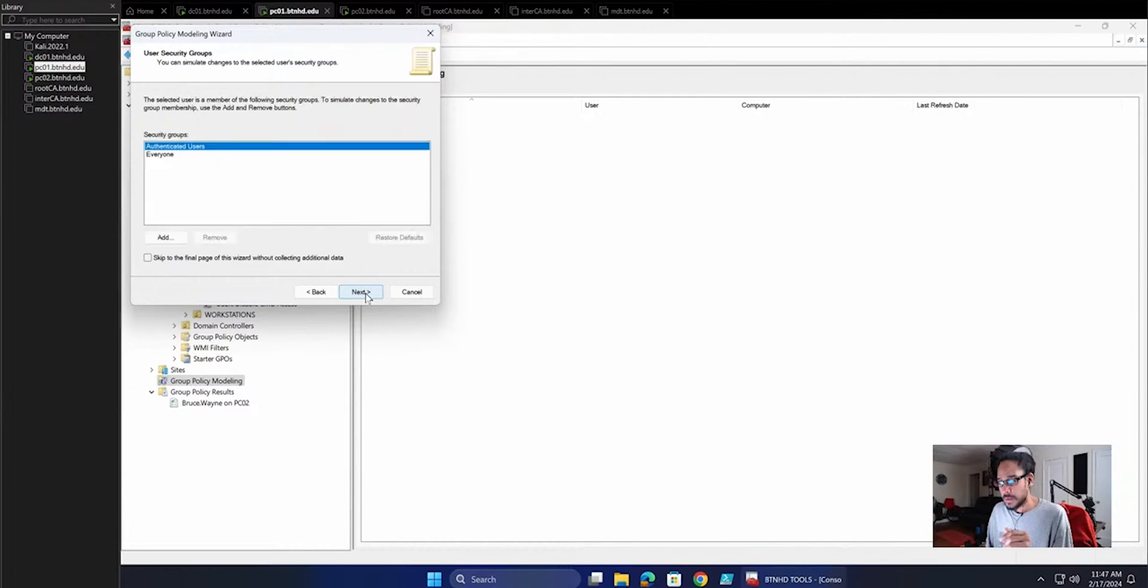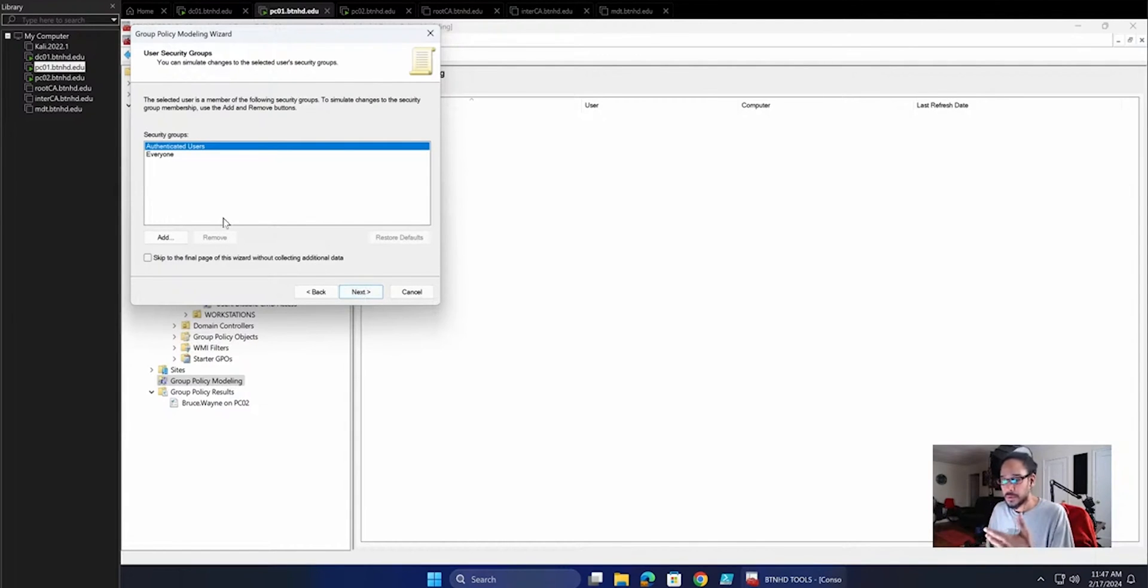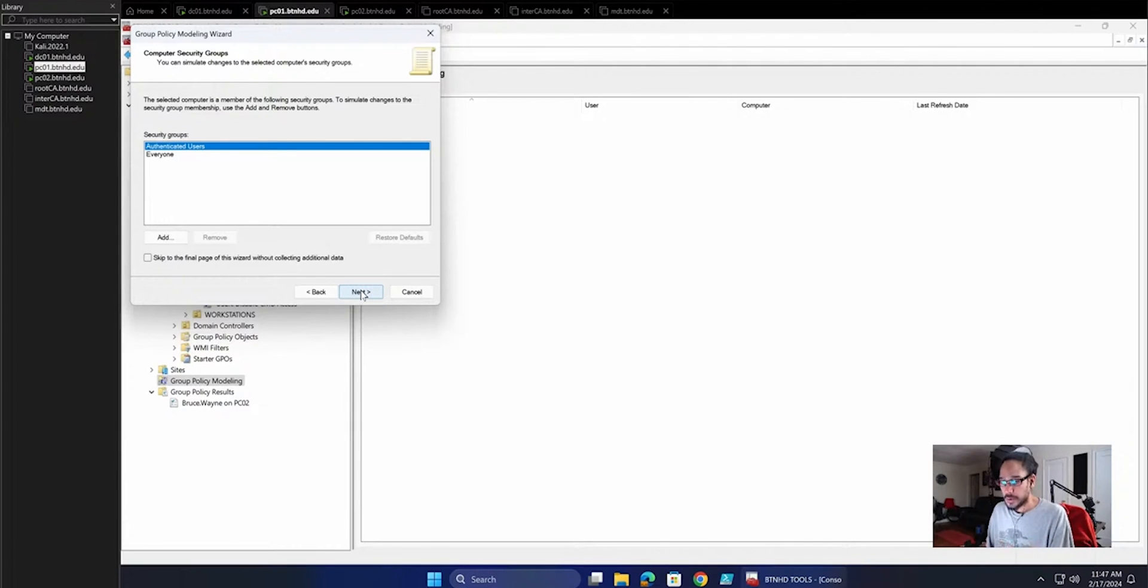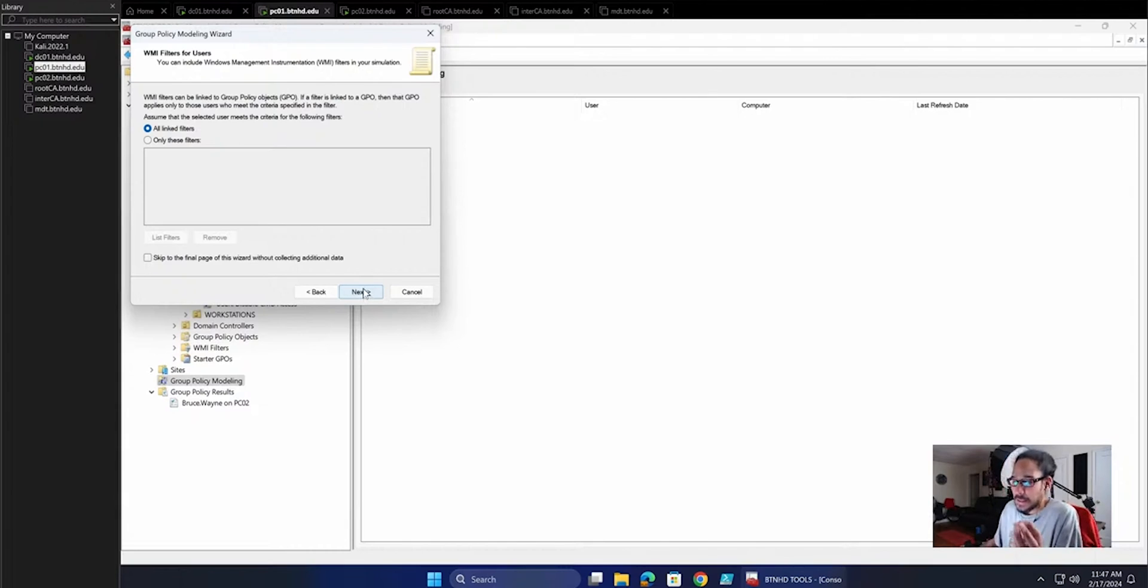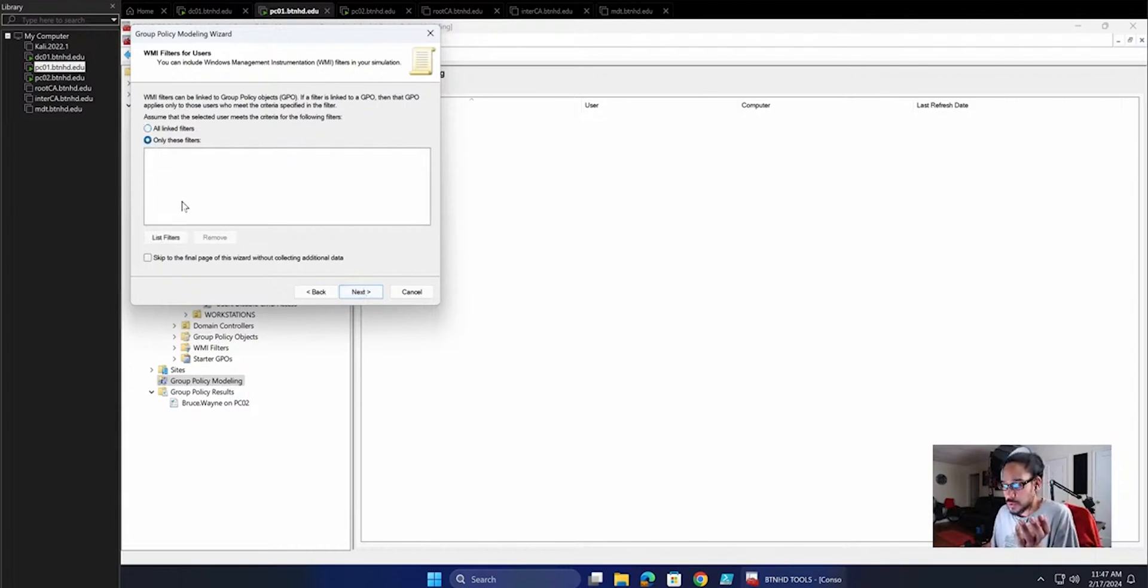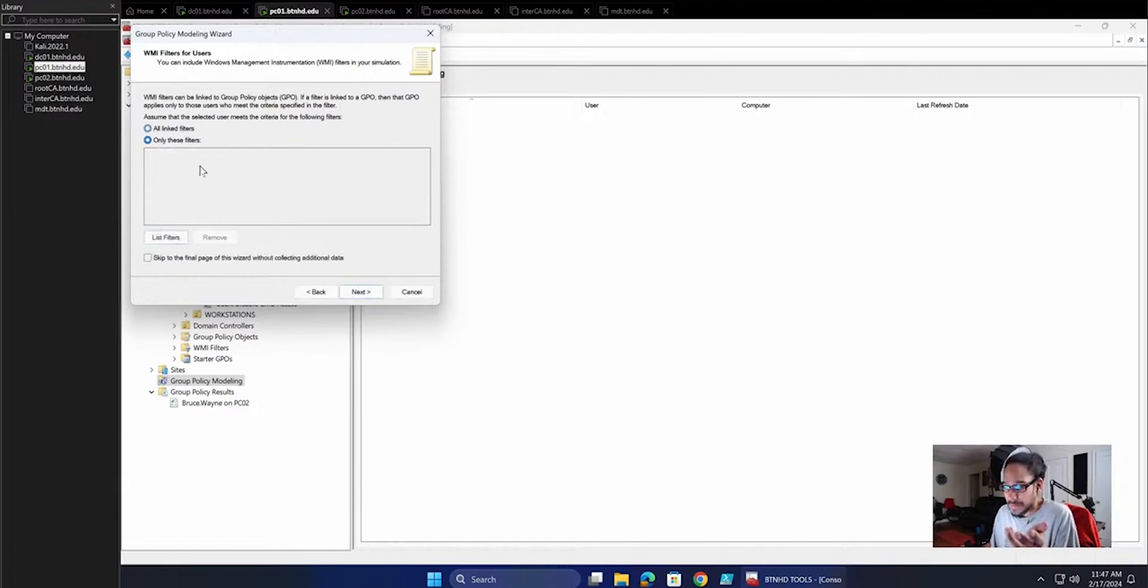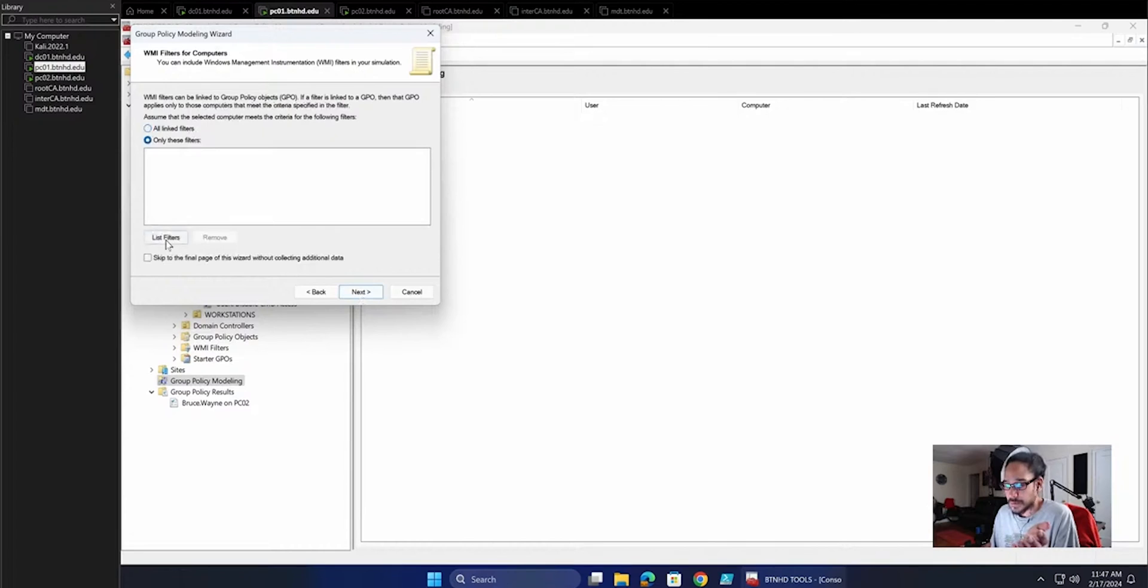We can click Next here. You are able to break it down to security groups. I'm going to do Authenticated Users. Click Next here. Computer security groups, I'm going to leave it as Authenticated Users. If you have any WMI filters for users, you are able to list your WMI filters here. I don't have any, so I'm going to leave it as the default. Same thing for computers. I don't have any filters, but you are able to play around with that.